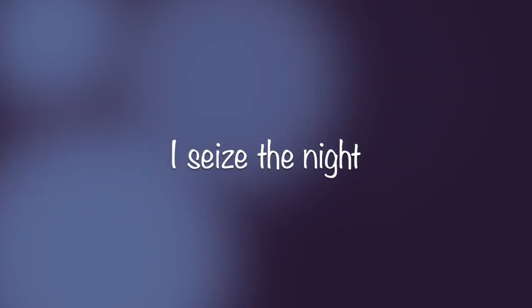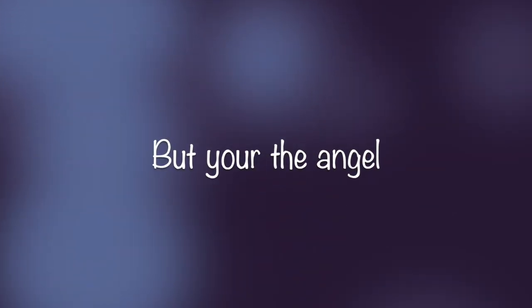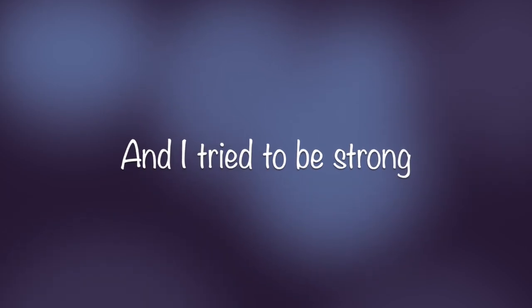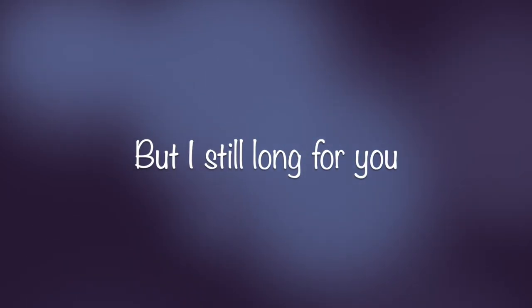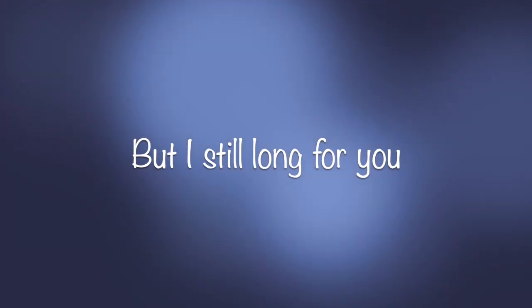I seize the night, but you're the angel that showed me the light. And I try to be strong, but I still long for you.